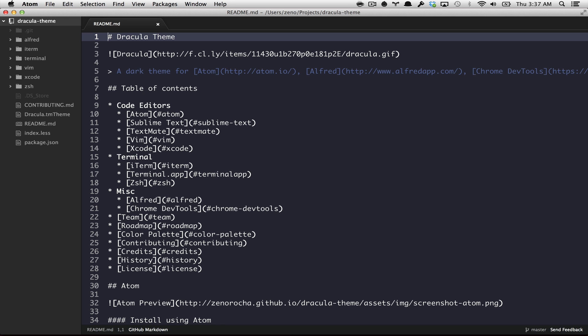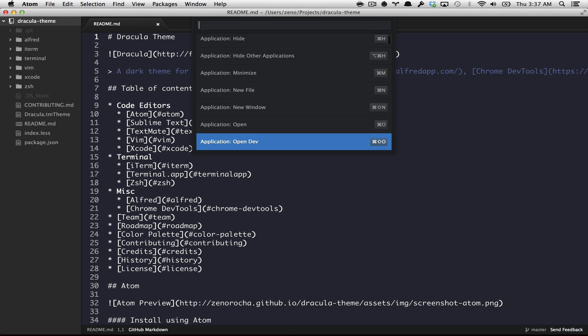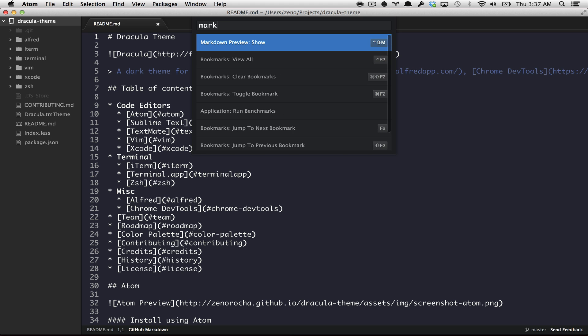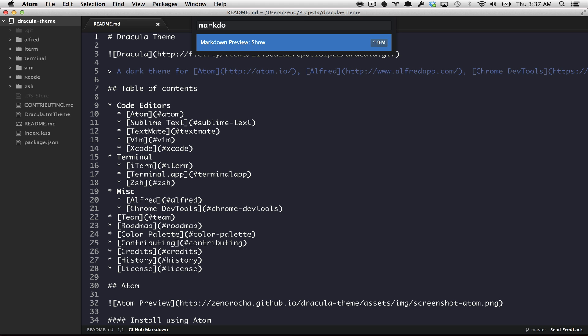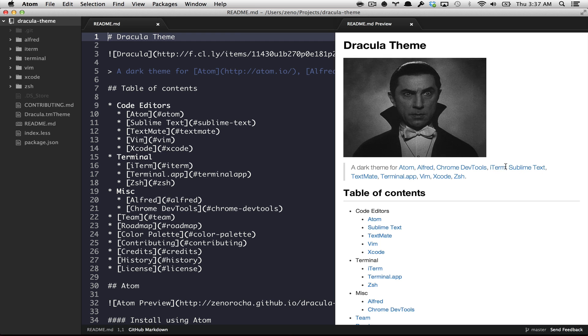Other important feature is the command palette. You can fire this up by typing command shift P. And this is pretty similar to the Sublime Text command palette, but there are some nice features like the markdown preview, where you can see it just like you would see in GitHub.